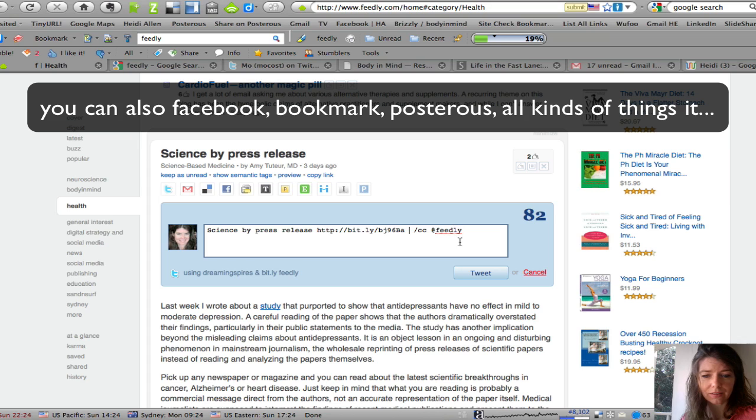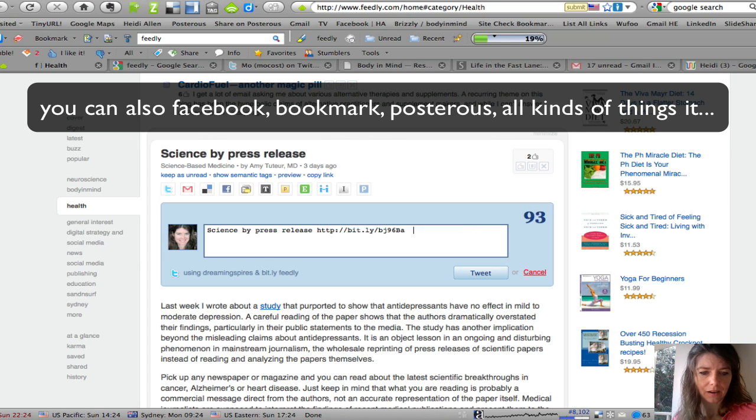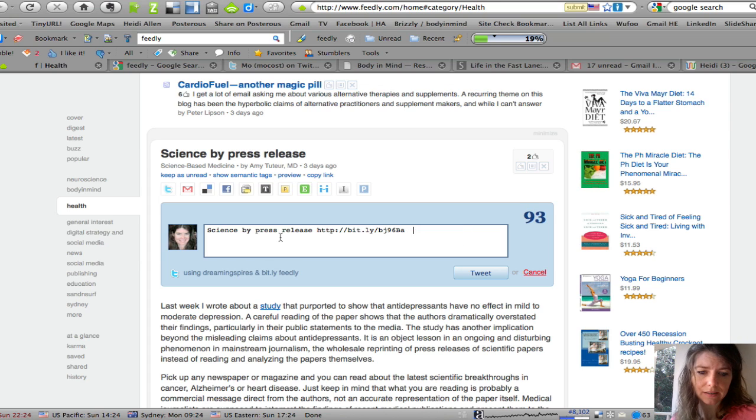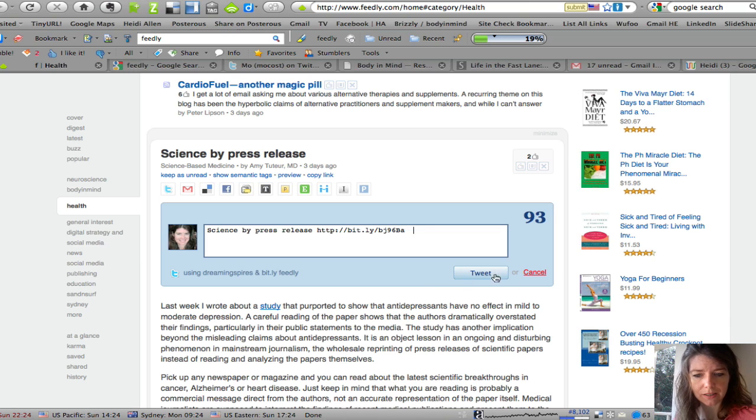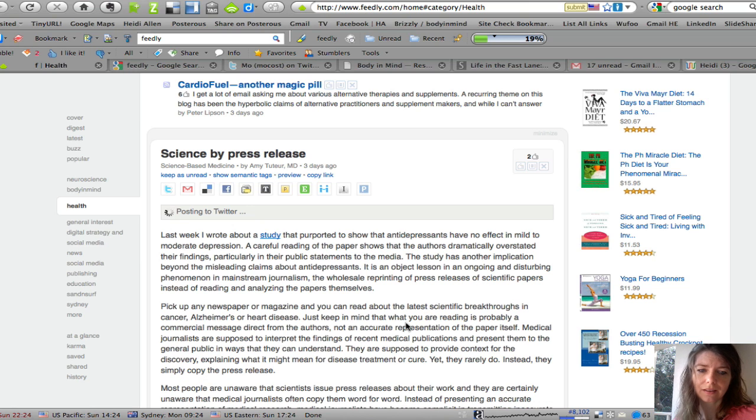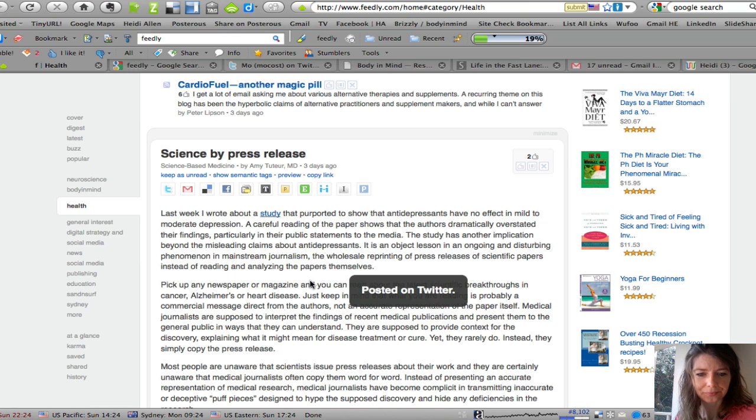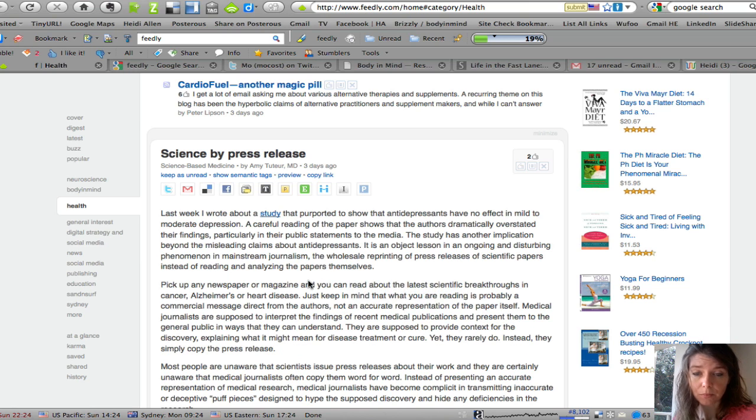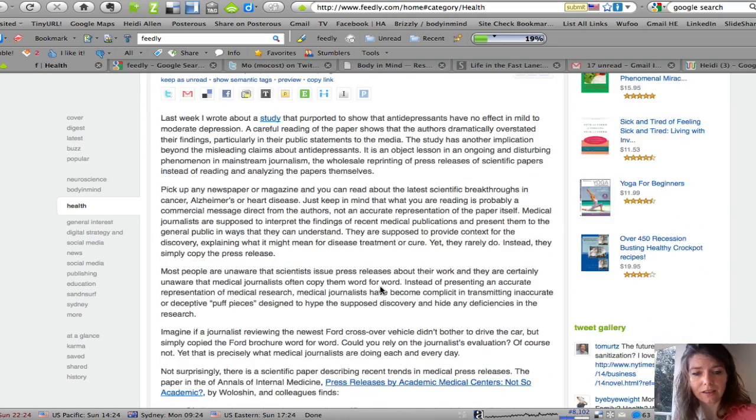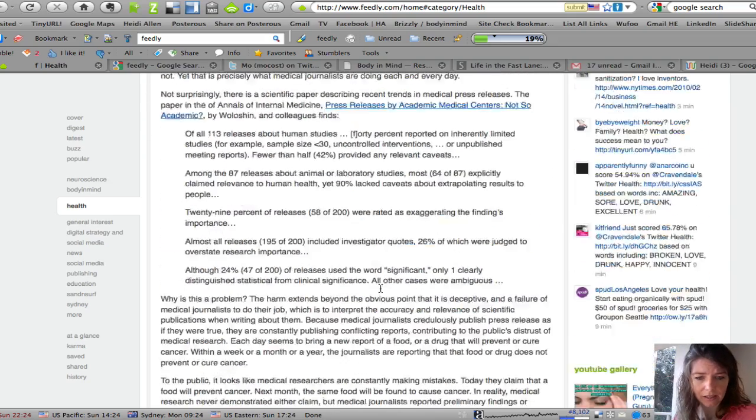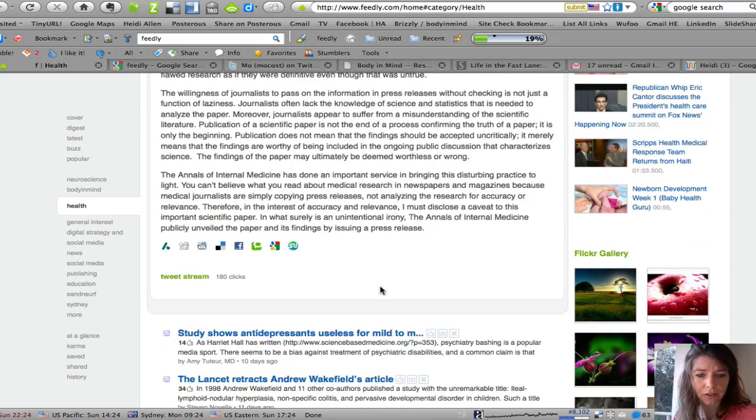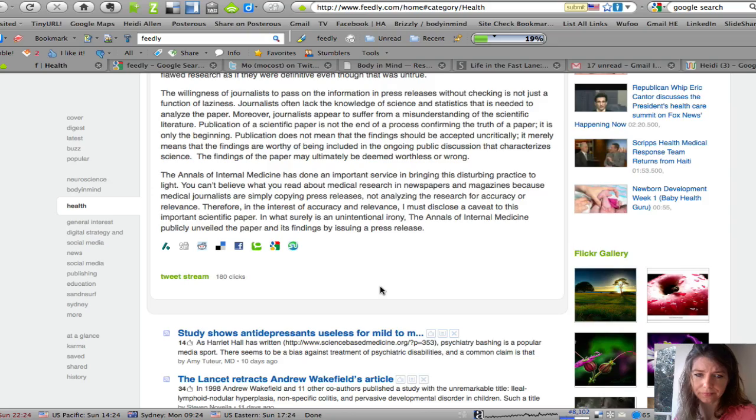So there we go, I can amend it, I can add things to it and then I can tweet it like so, providing obviously you've read it and like it and you don't flood your Twitter stream with too many links.